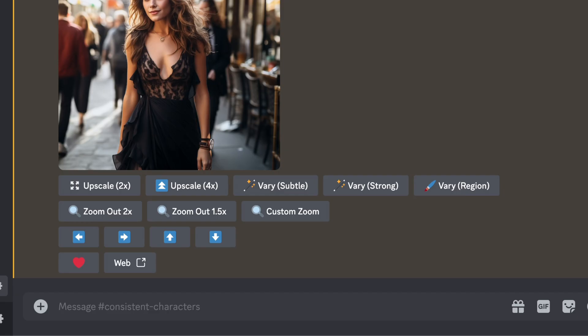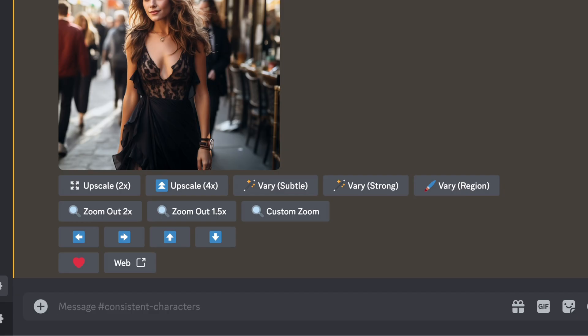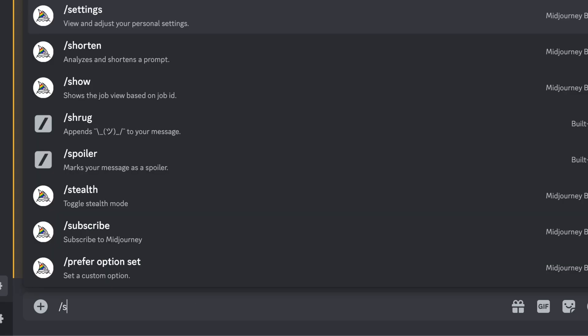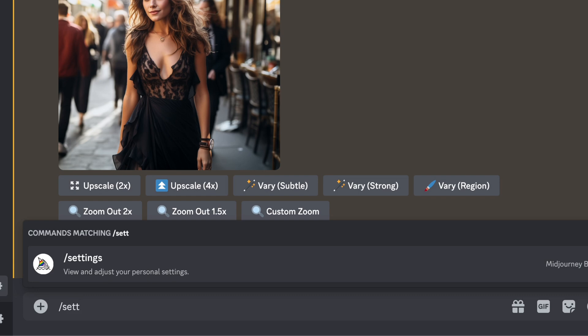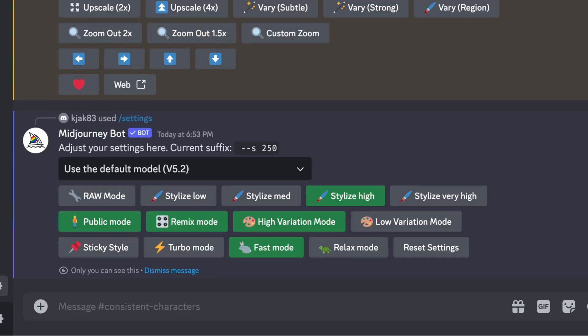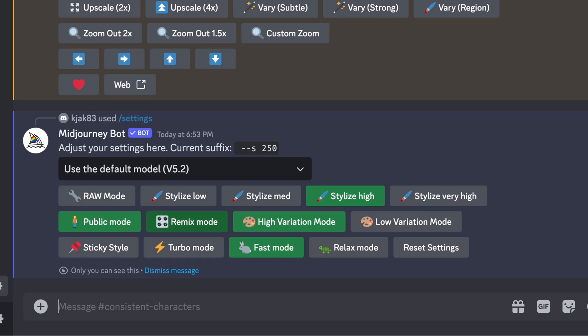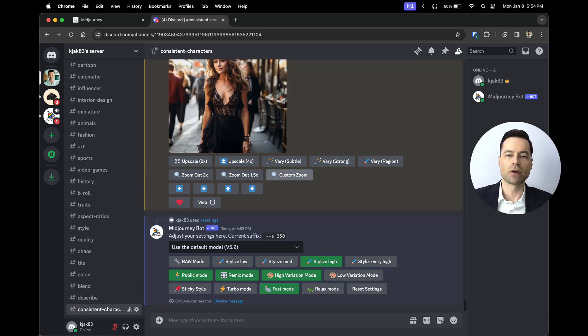Go to Discord's text box at the bottom. Type in slash settings. Hit enter twice and make sure the remix mode button is enabled. Once you've done that, refresh, create a new image and you'll see the vary region button available to you to use.